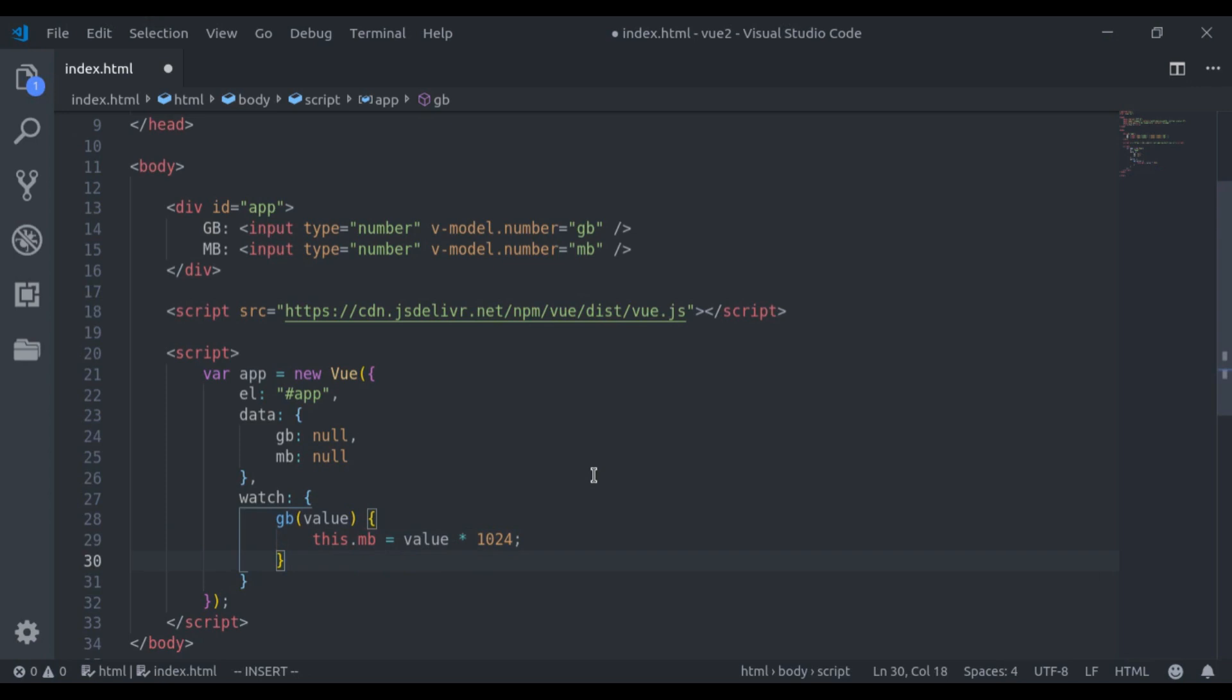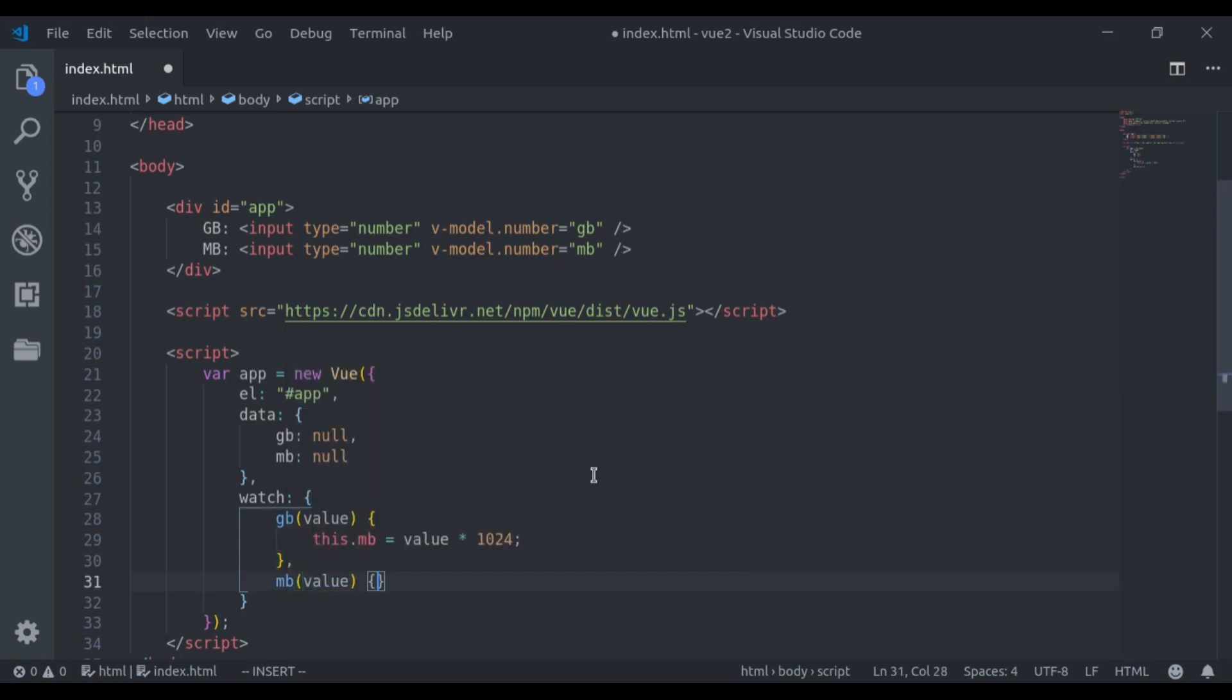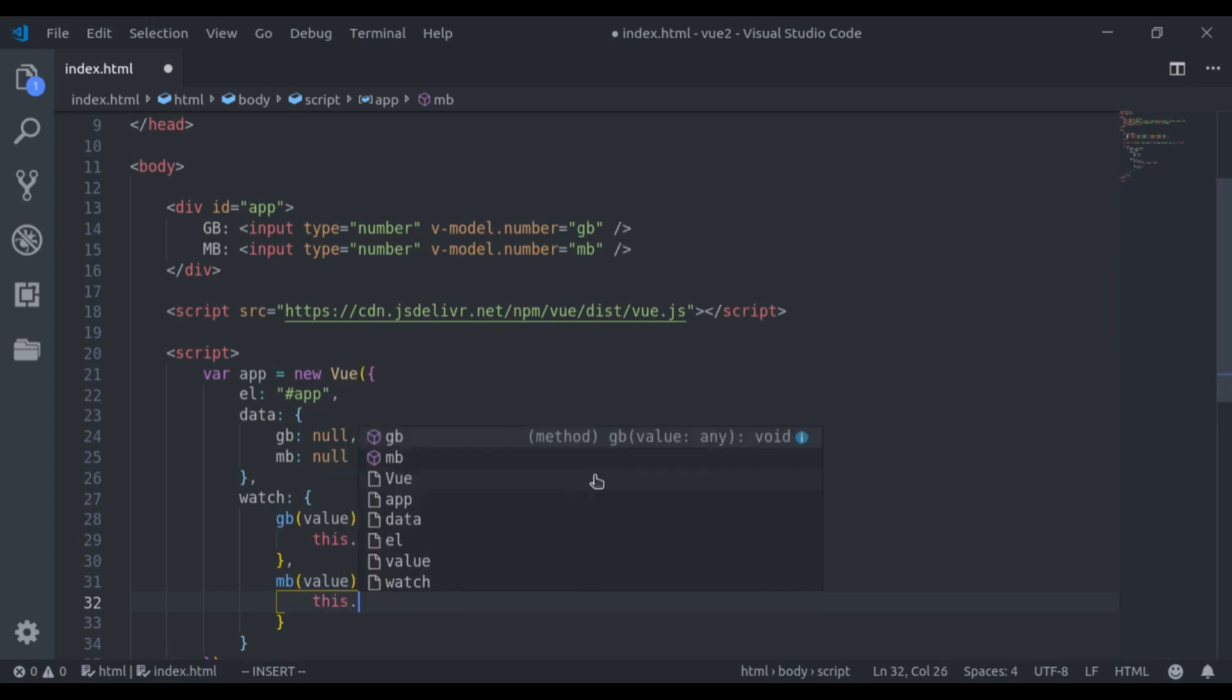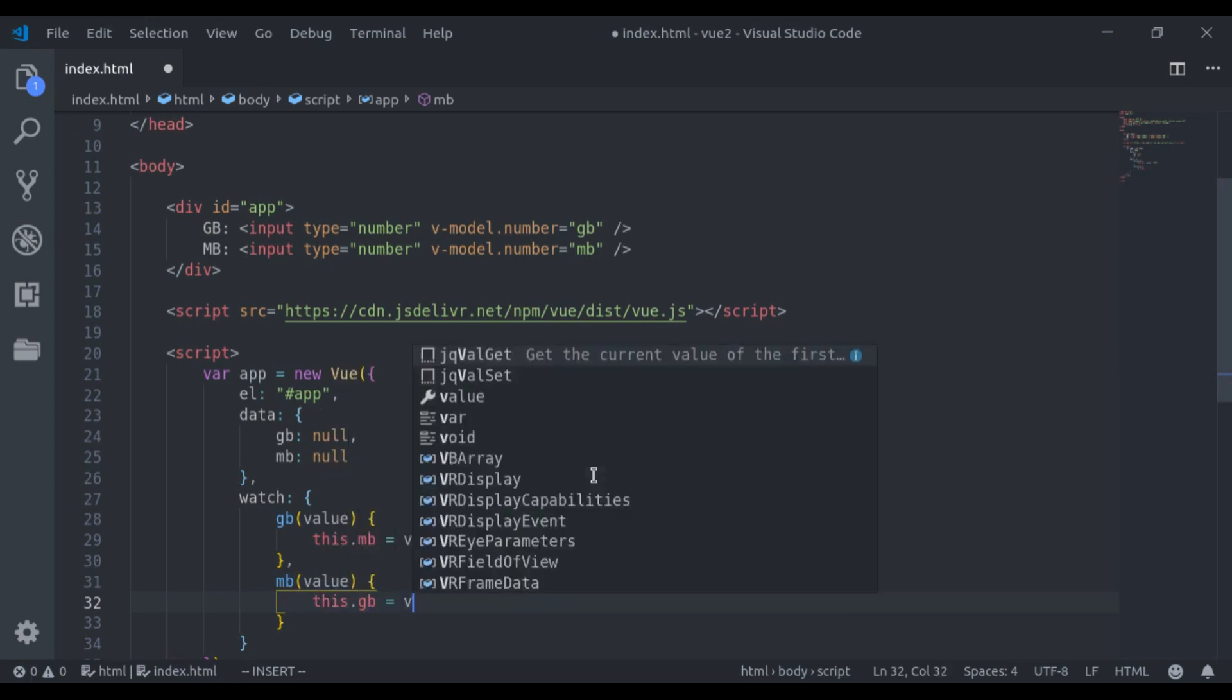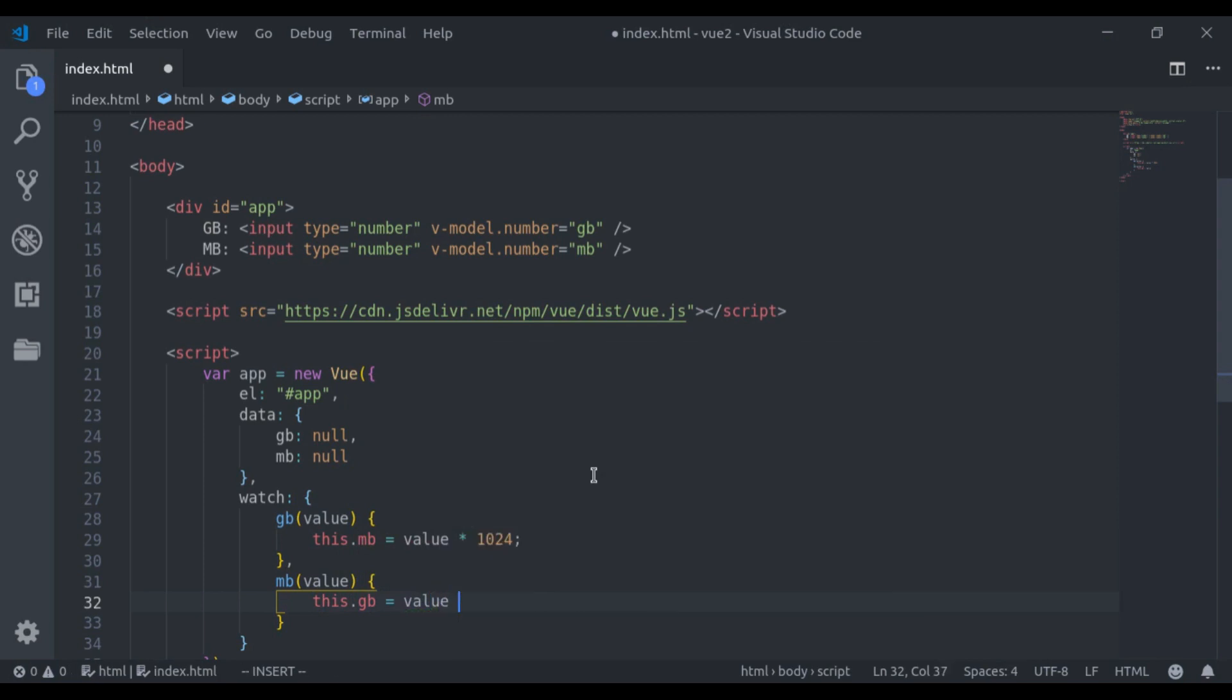Next I will register a watcher for MB. Now here we say this.GB is equal to value divided by 1024.